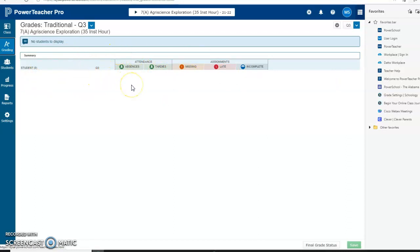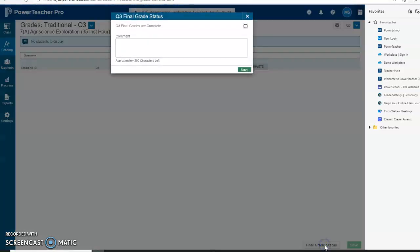Once you click on Final Grade Status, you can make comments if you like, or if you don't, you can click this box.